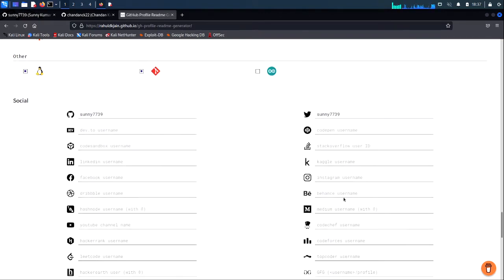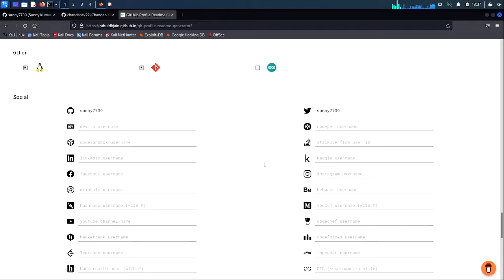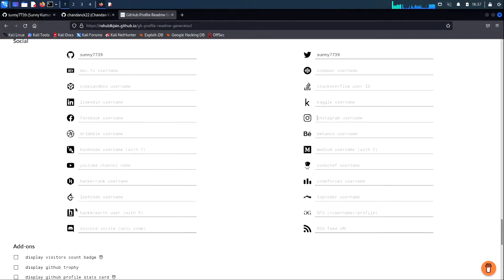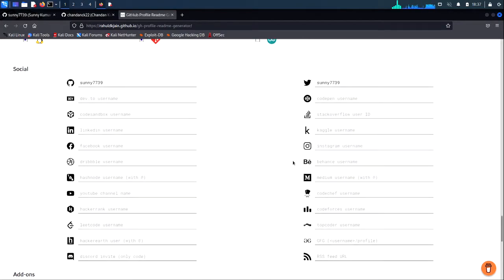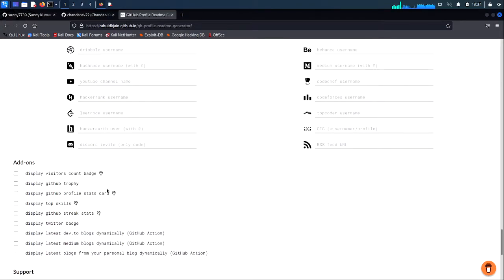Here you can paste your username for social media icons — you can paste your GitHub username, Twitter if you want. There are a bunch of social media icons here. I'm putting in Facebook and Instagram.